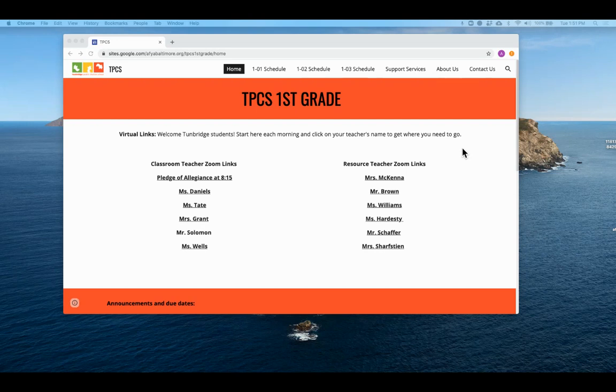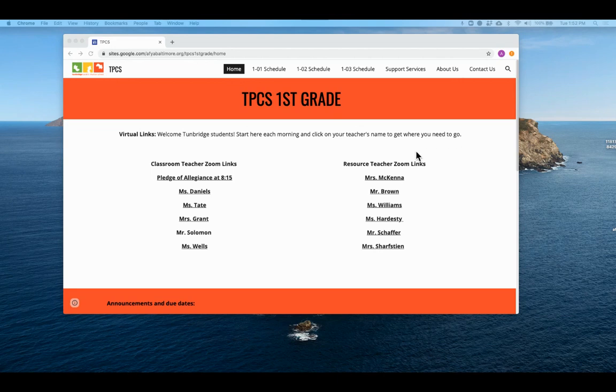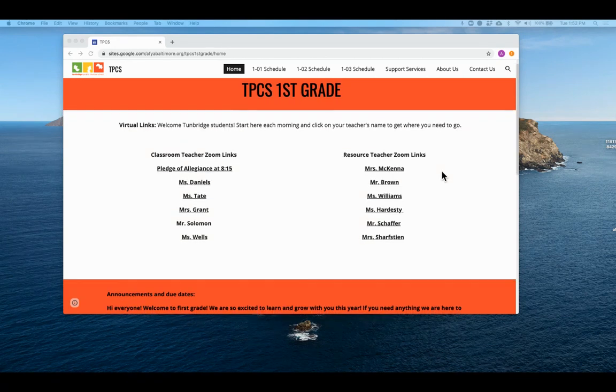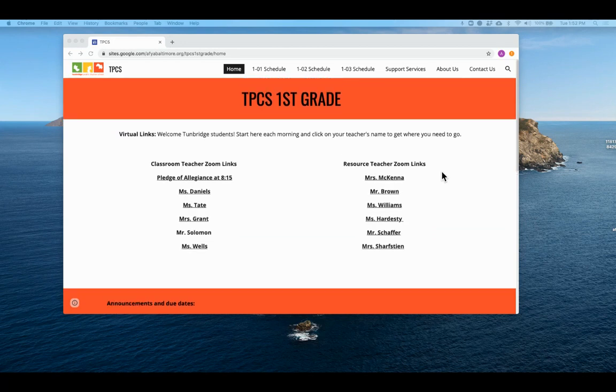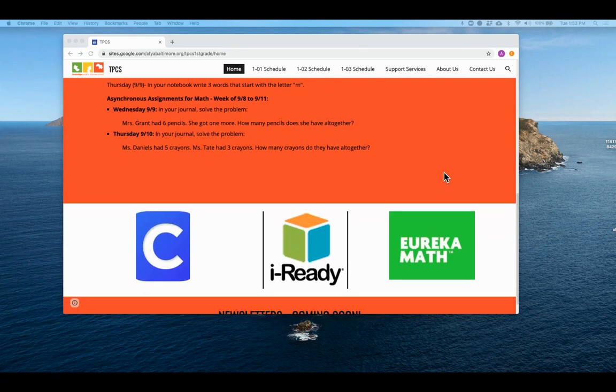Today I'm going to show you how to get into the BCPS Zoom account from your child's Clever account. To get to Clever, the easiest way, if you've made your child's Google site their homepage, is to click this link down here.